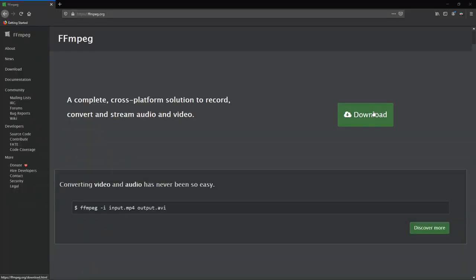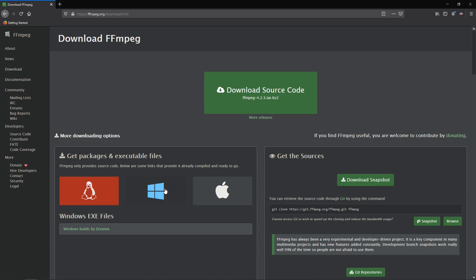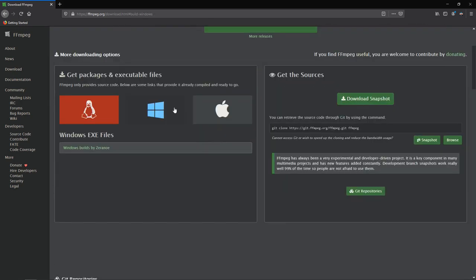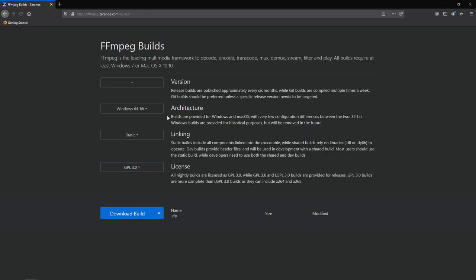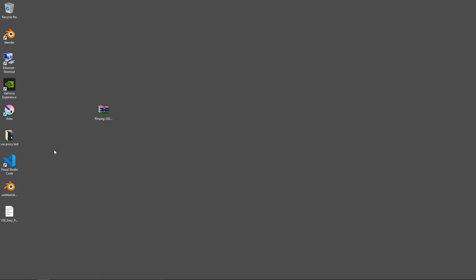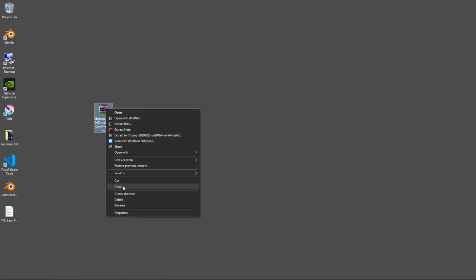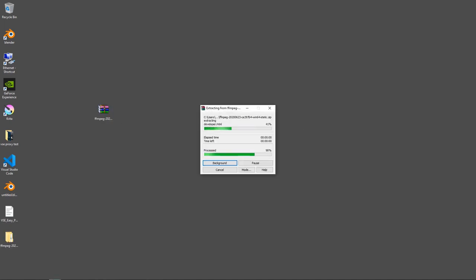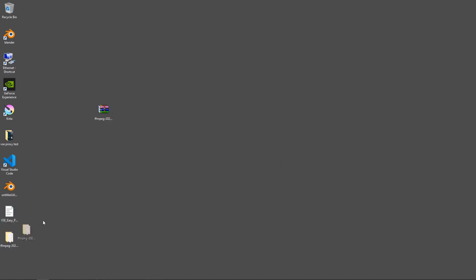For Windows, what we're going to do is basically go to the download section and download for Windows. I've already downloaded the build here, so let's extract it. And here we go — the FFmpeg folder. I'm just going to rename it FFmpeg.